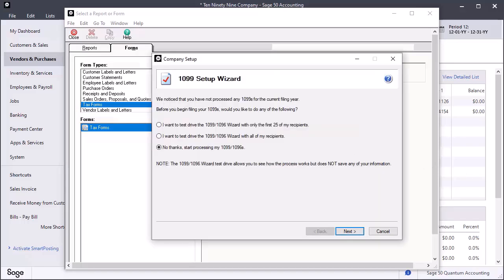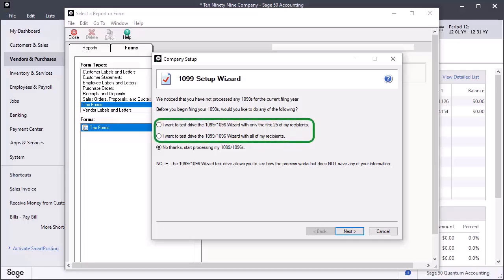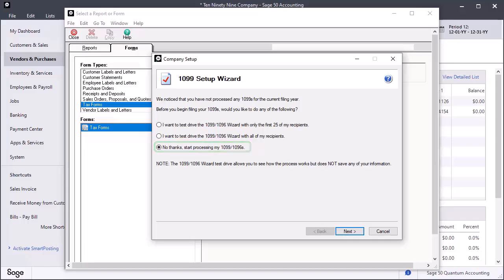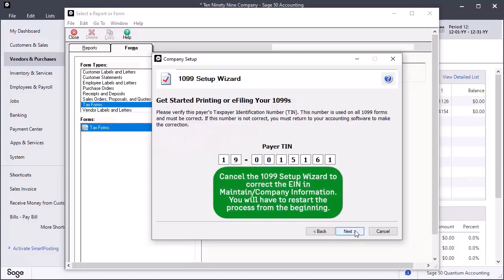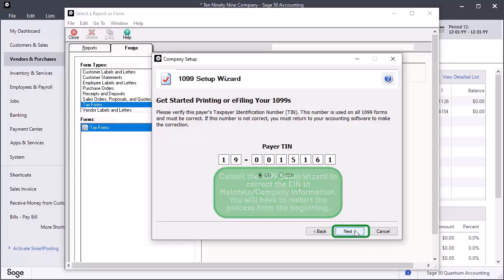On the Company Setup window of the 1099 Wizard, you have options to test drive the 1099 Wizard. These options allow you to see how the process works without saving the information. For this example, select the option to start processing my 1099 1096s and click Next. On the next window, verify your tax ID number. Click Next.